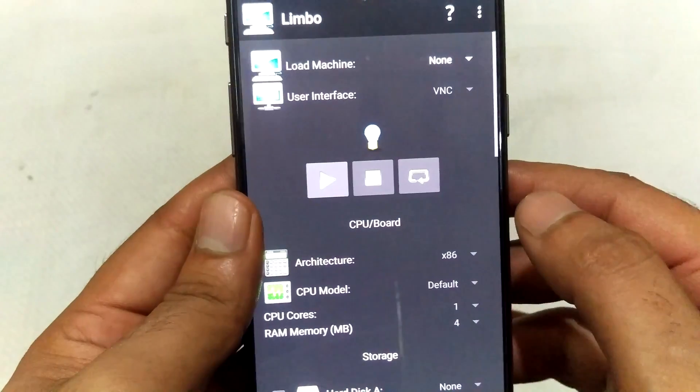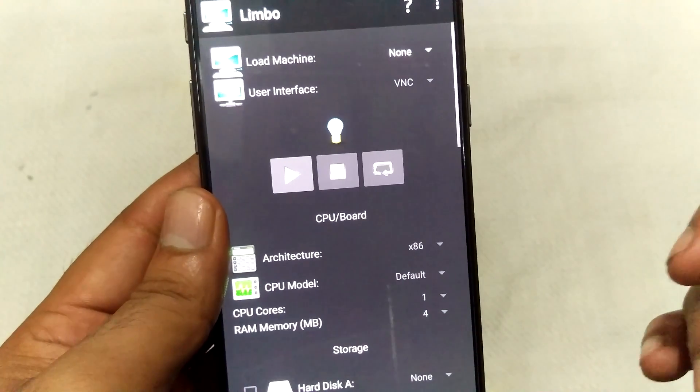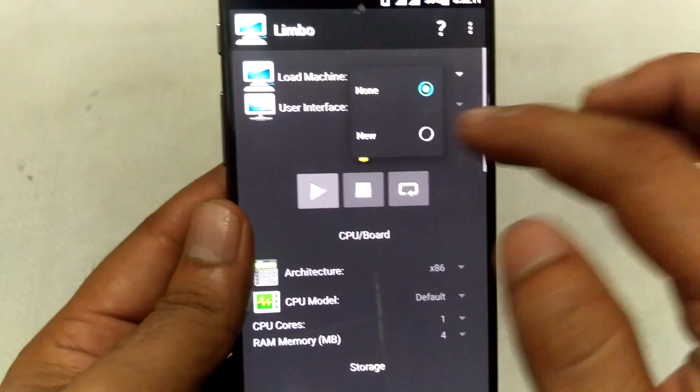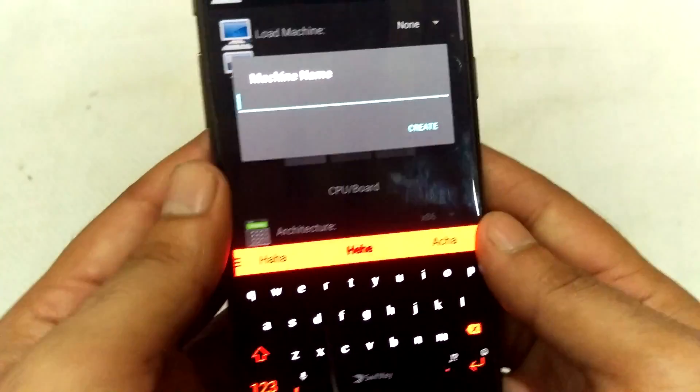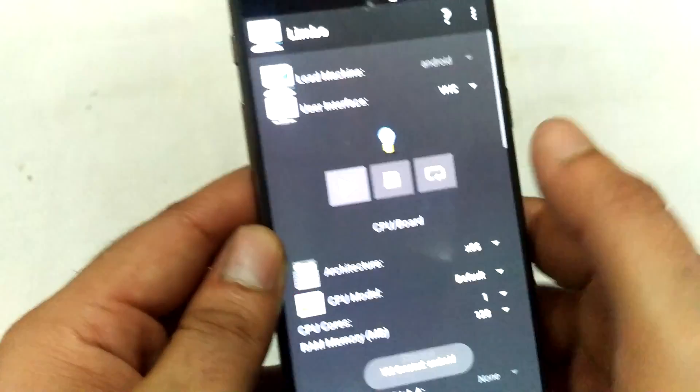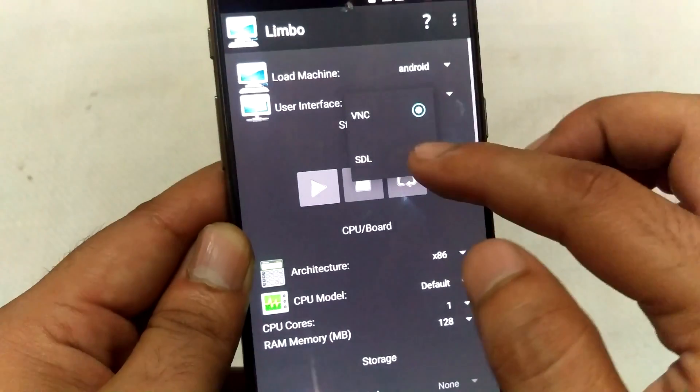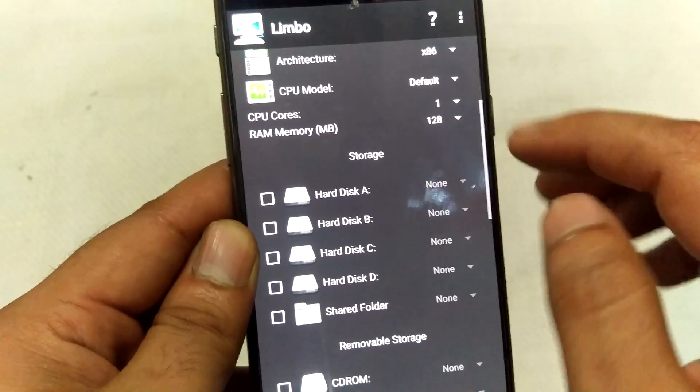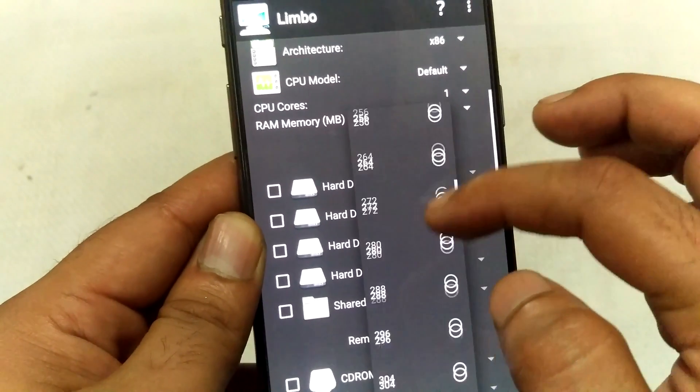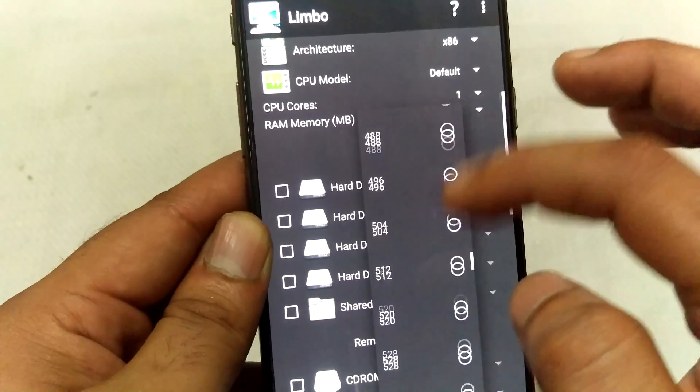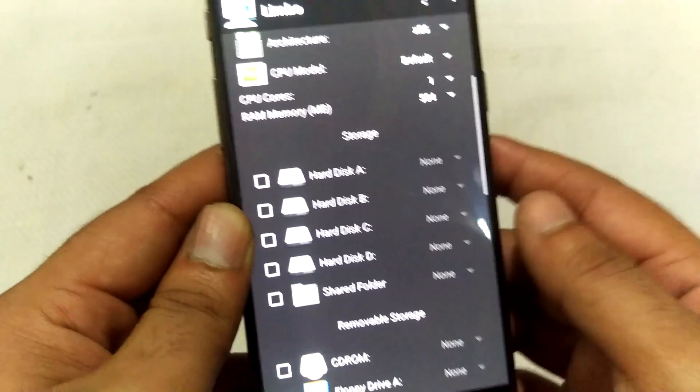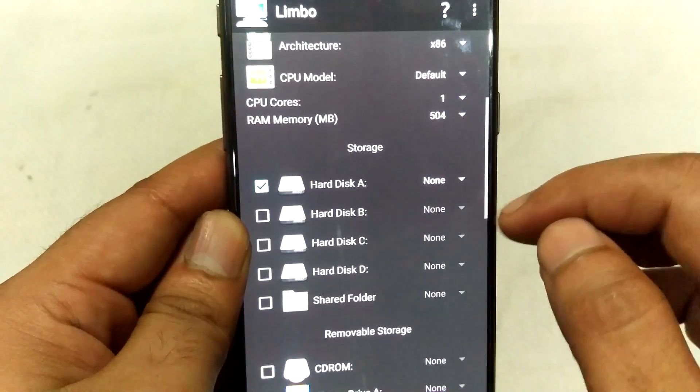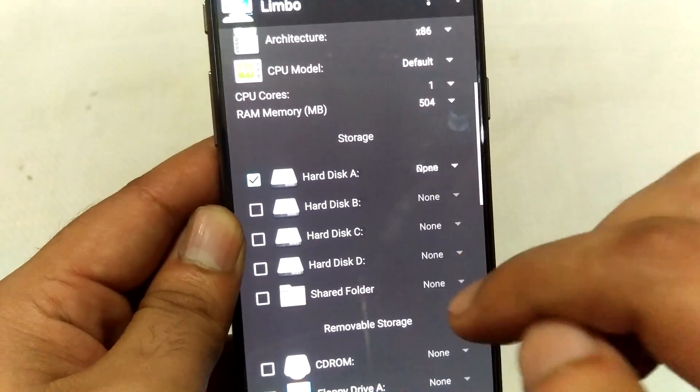Now do the steps as I am doing. Load machine, new, and I'll name it and write OK. Create user interface STL and RAM. I'm choosing 504, you can choose any other. No hard disk, open.